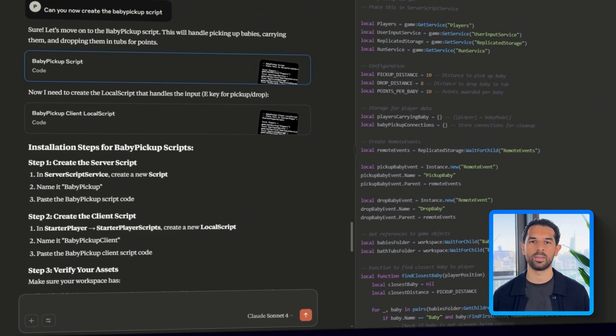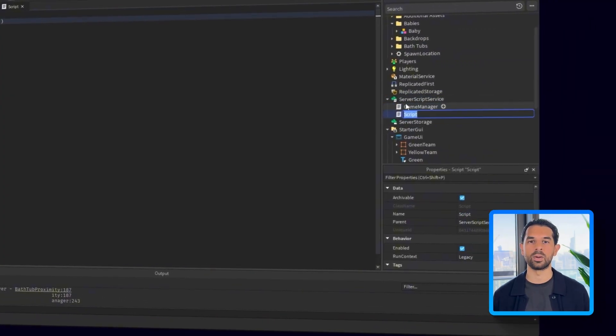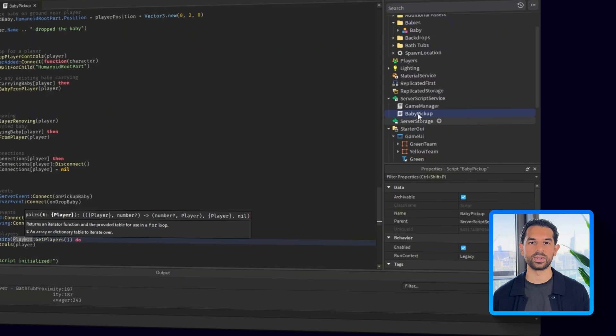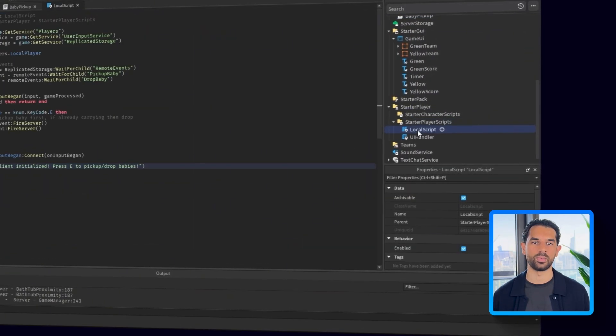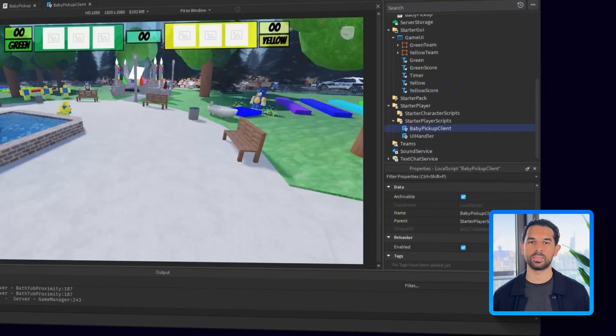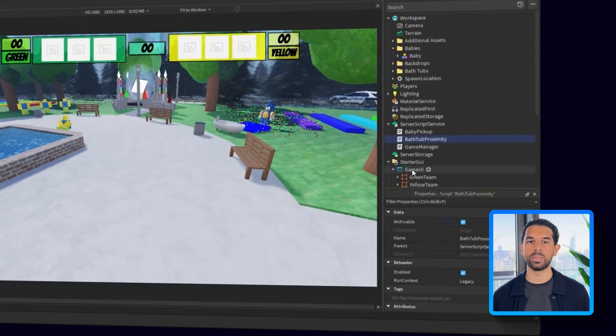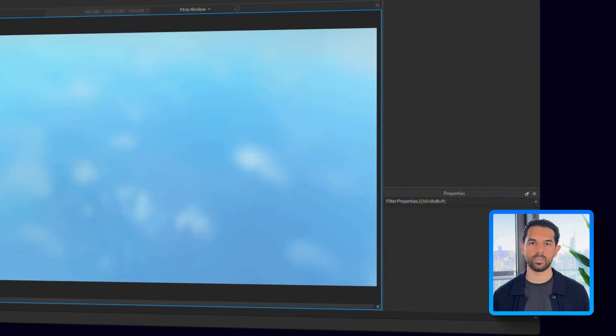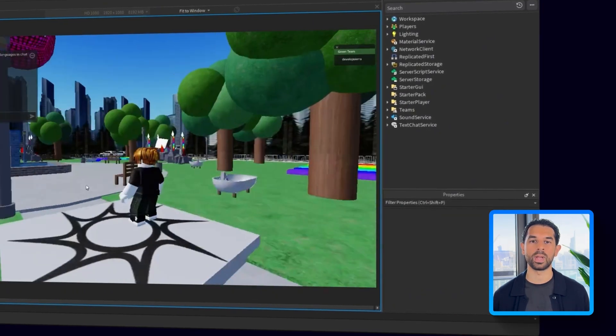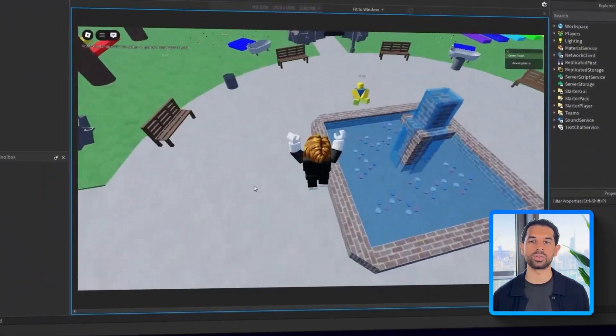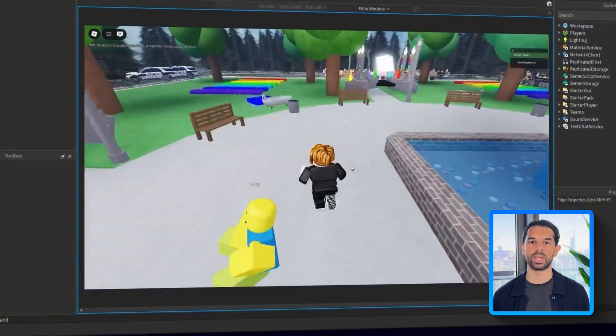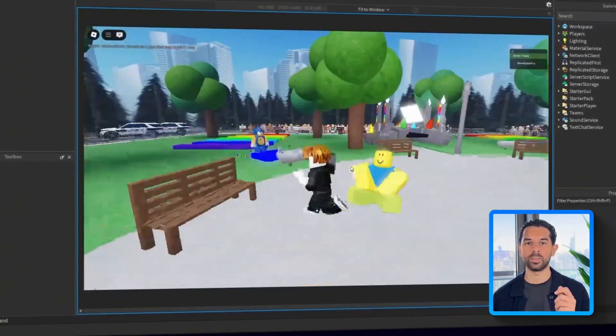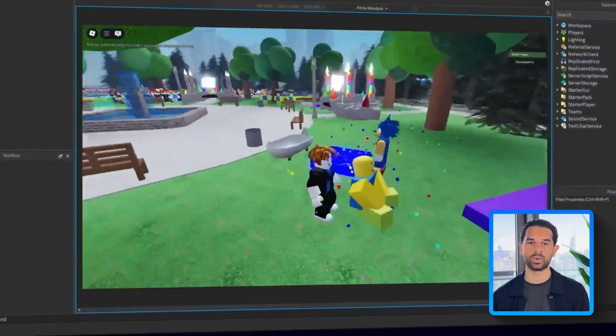After finishing the game manager, we're going to ask Claude, can you now create the baby pickup script? Claude gives me the script and we're going to add it to the game. Let's go into server script service, create a new script and name it baby pickup. Then let's paste in the code Claude provided. Next, I'll open starter player scripts, create a local script and name it baby pickup client. Once both scripts are in place, let's test it again. And this time the mechanic works. Players are now able to pick up the baby with no issues. And so now we're ready to move on.